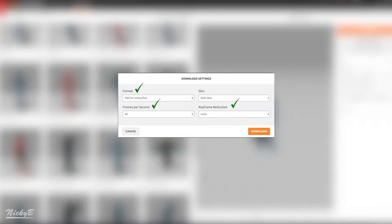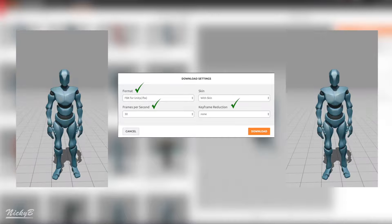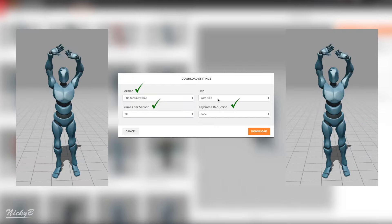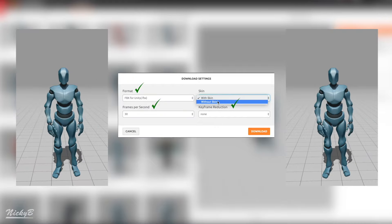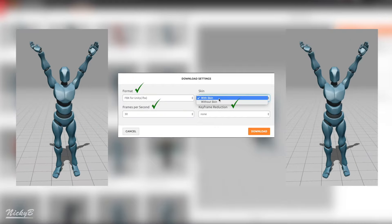Skinning is a lot more simple than frames per second and keyframe reduction. By selecting with skin, we are just including the 3D model in the file.